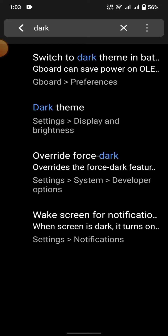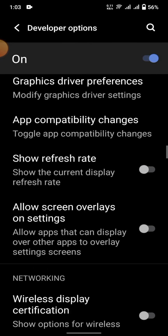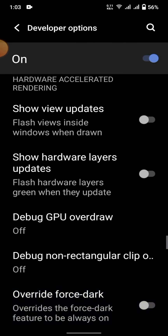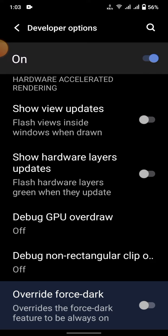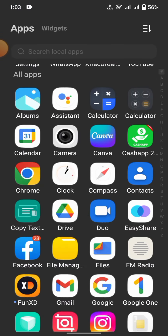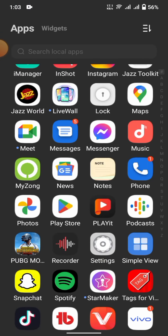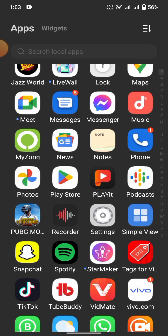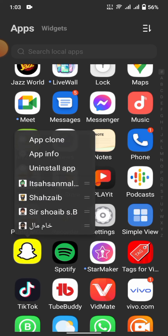Here is 'Override Force Dark'. Tap on it and wait a second. If this option is turned off, you have to turn it on. Now go back to the home screen and find Snapchat.